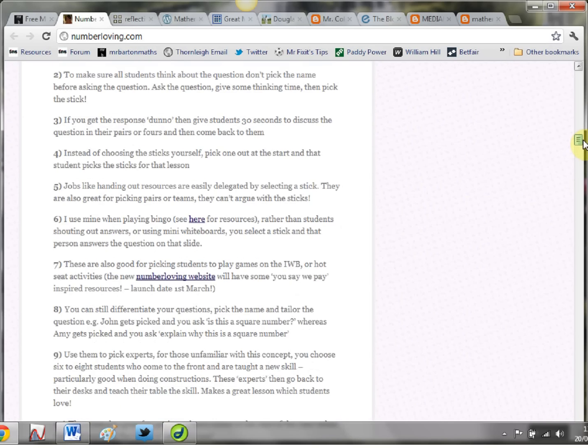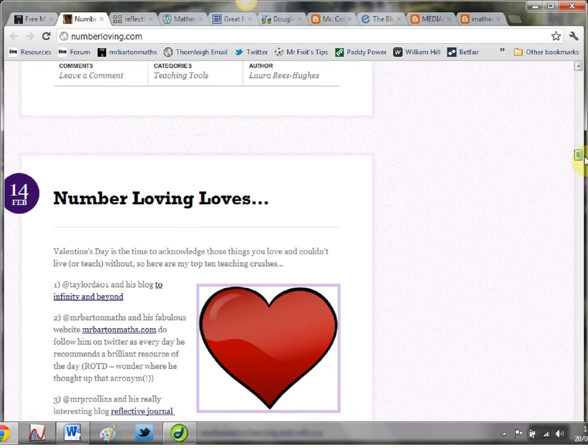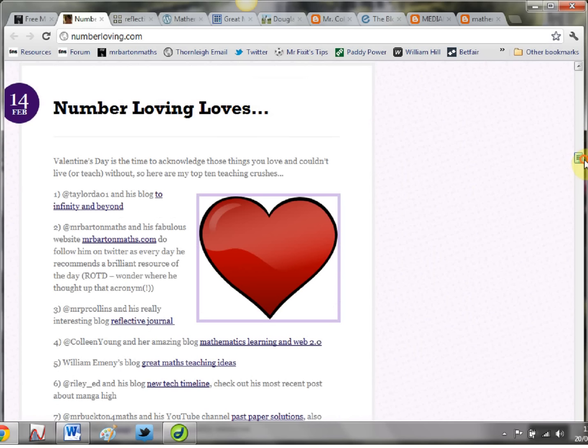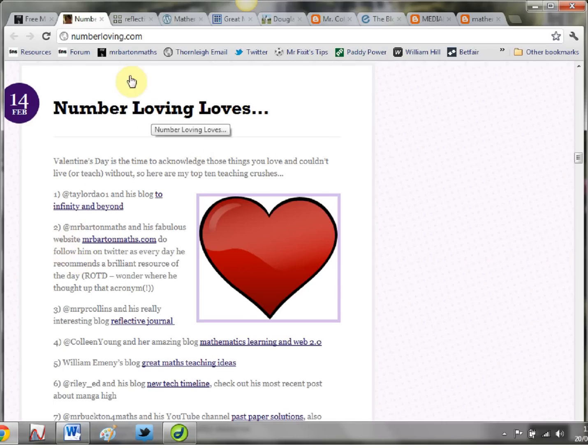If I just scroll you down here, one that caught my eye is Number Loving Loves: Here Are My Top 10 Teaching Crushes. The only thing I'm annoyed at here is I'm coming in at number two - not too sure what's going on there - but at least I've made the top 10.